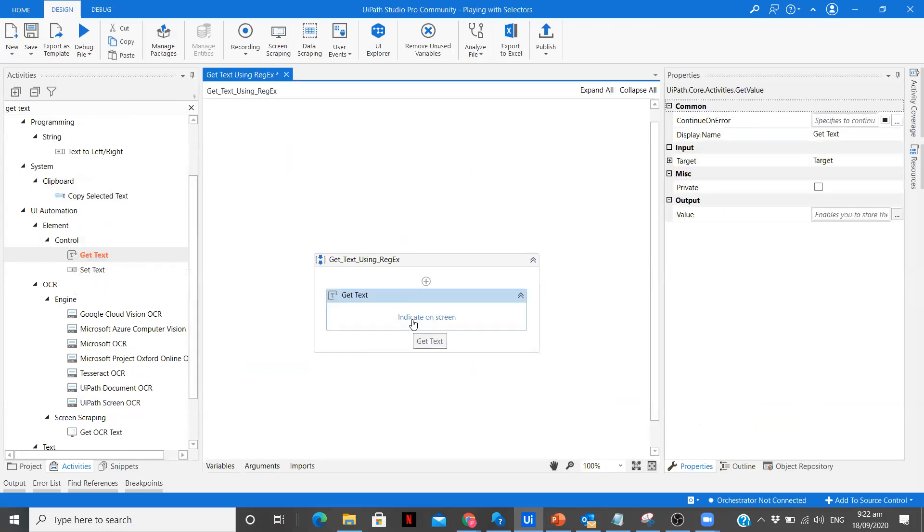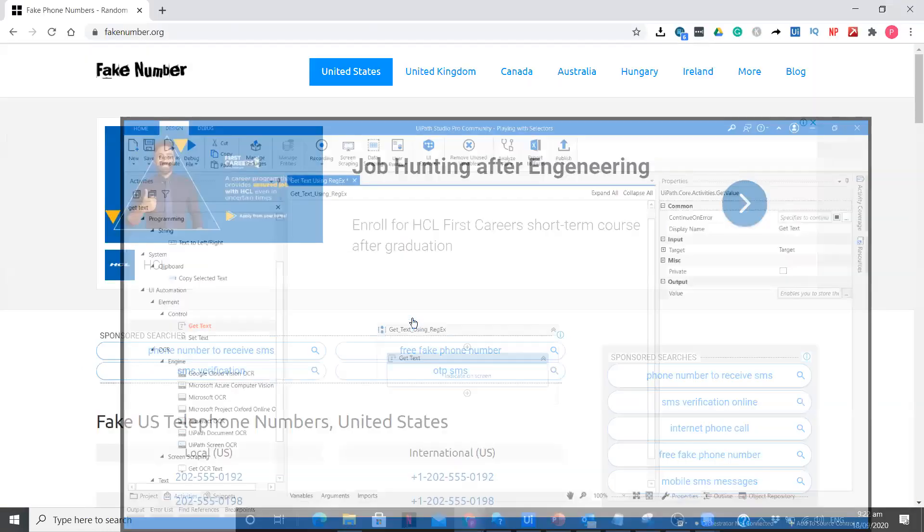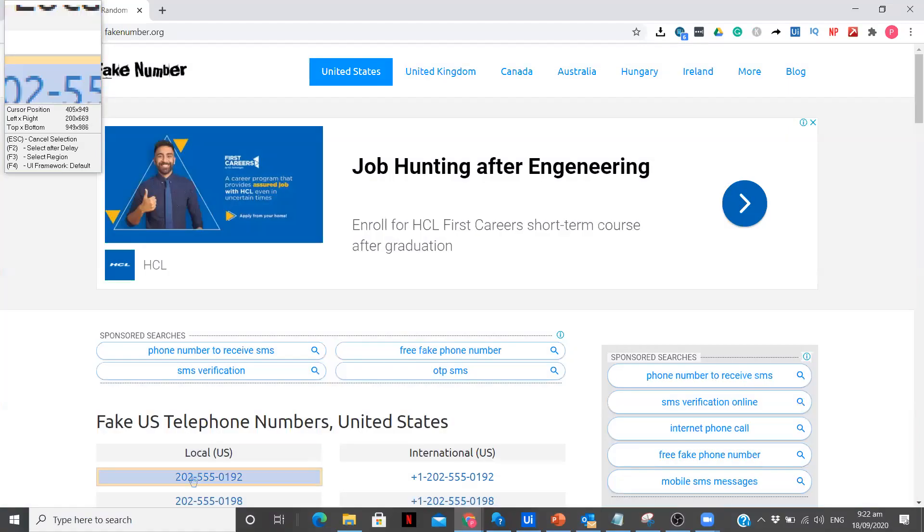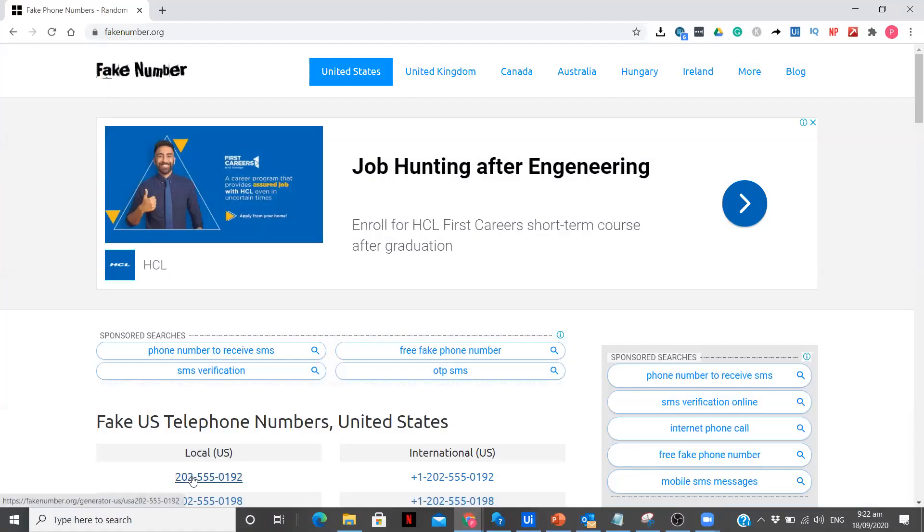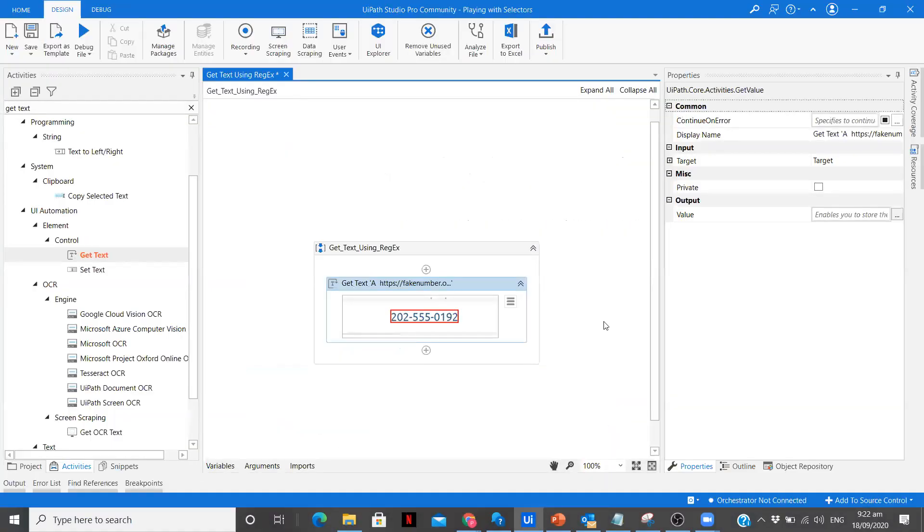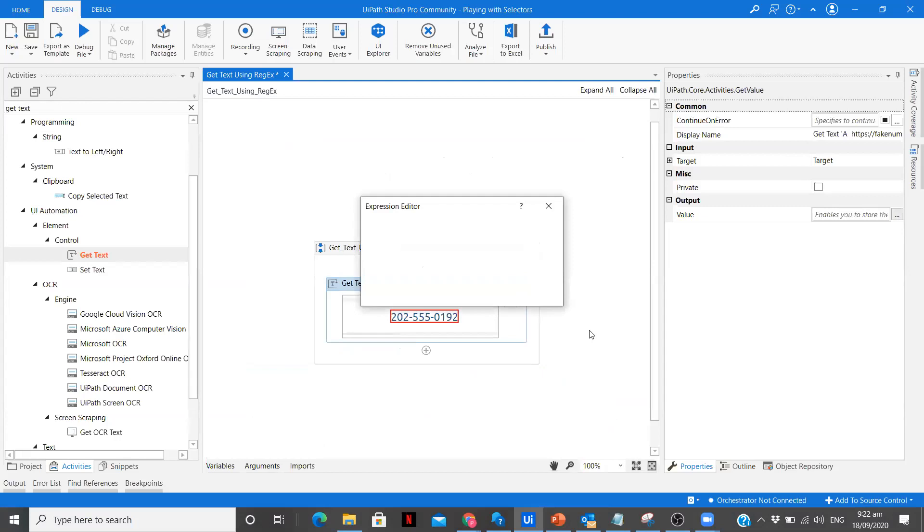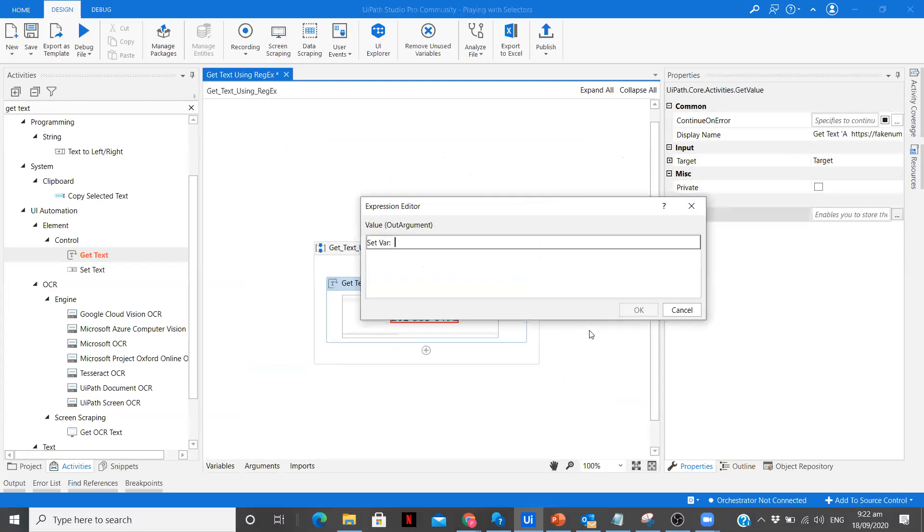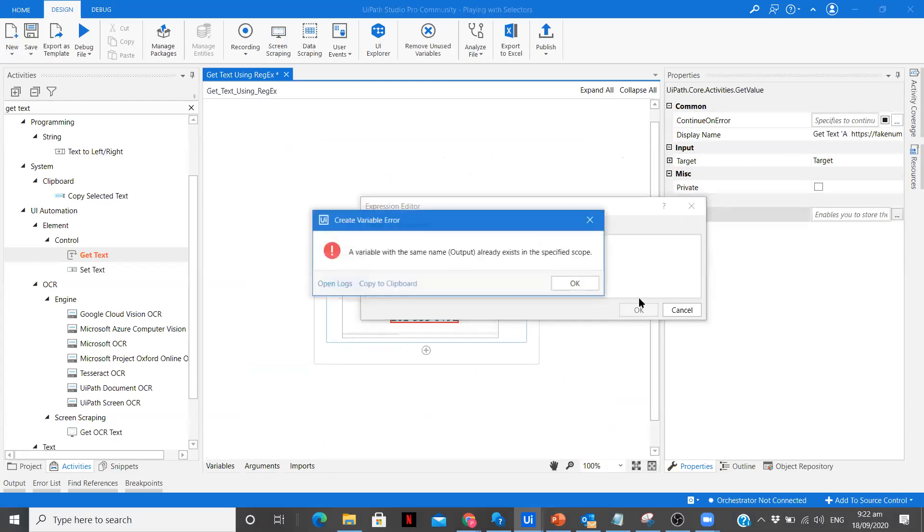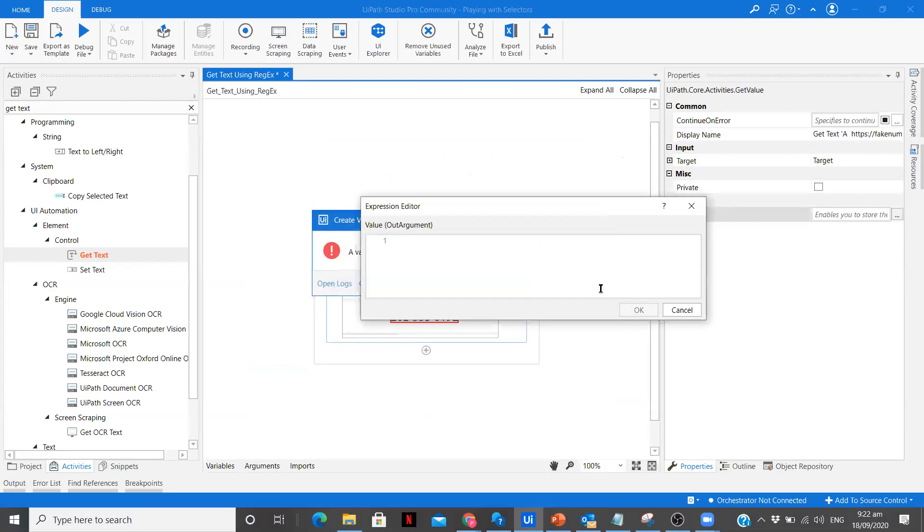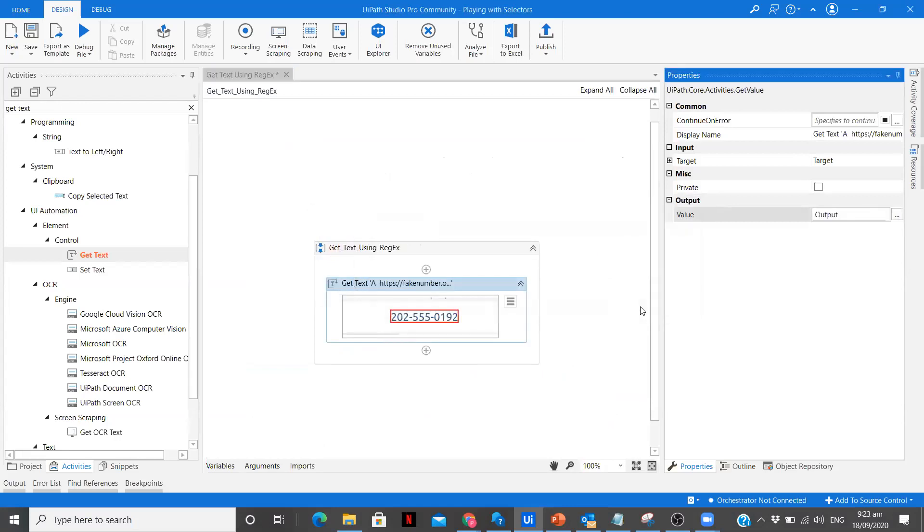After that I'm going to indicate it on my screen. I want to get this number. Let me store it in an output. It's going to be an out argument. Let's give it an output variable.